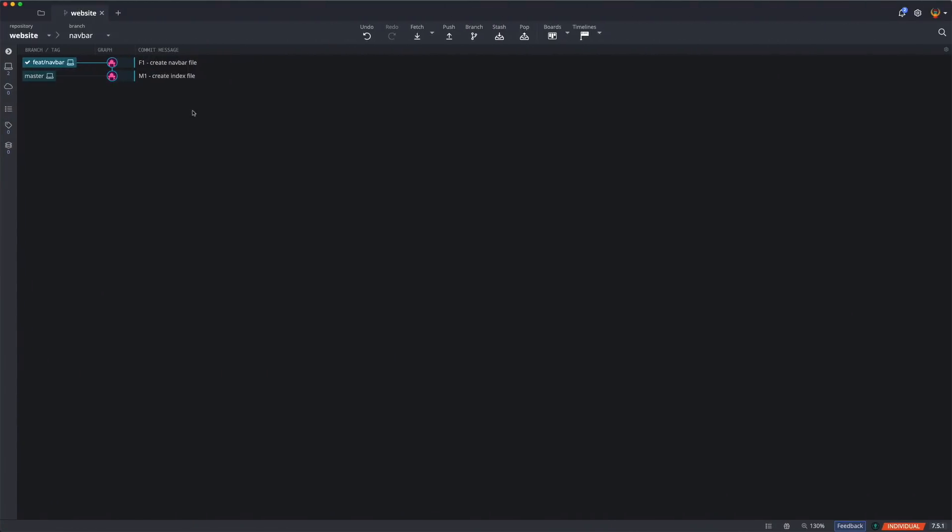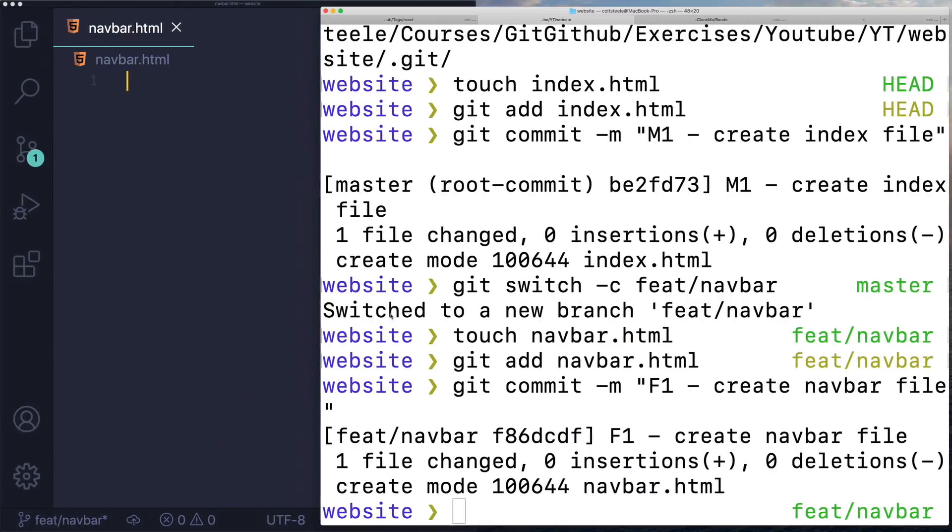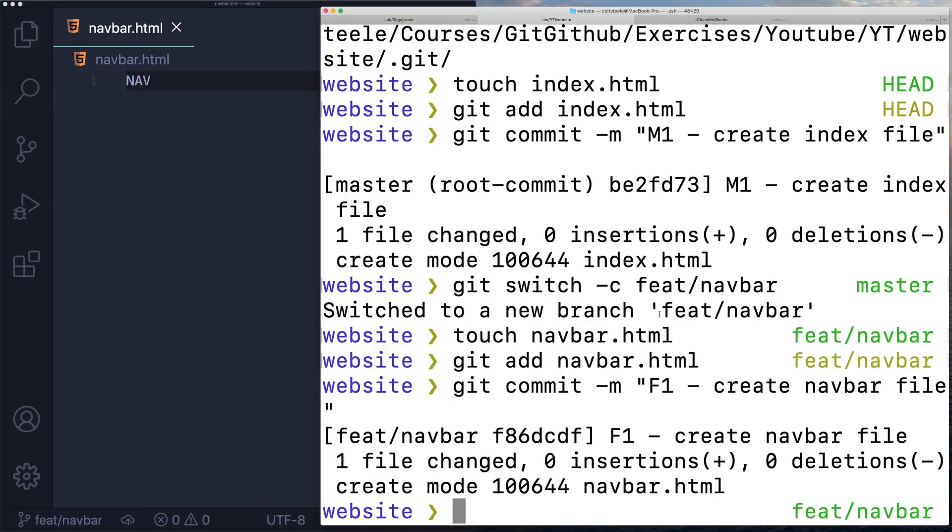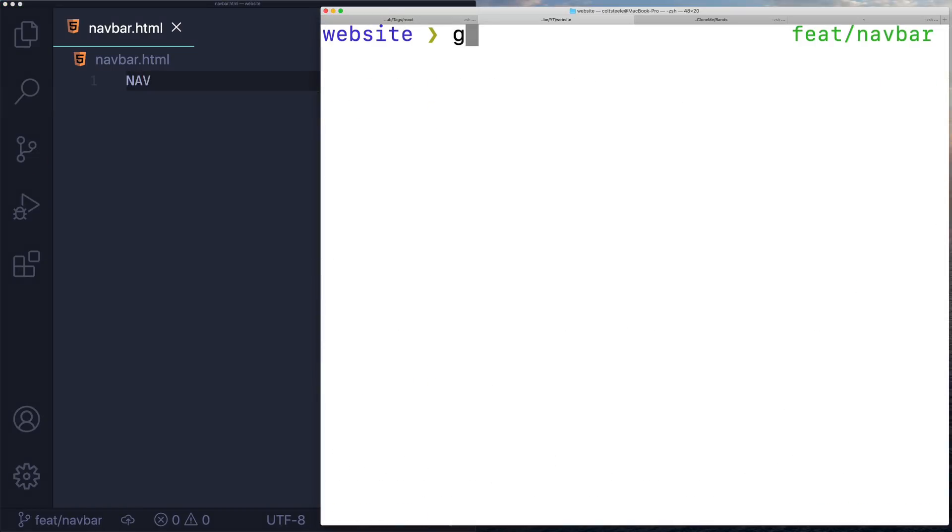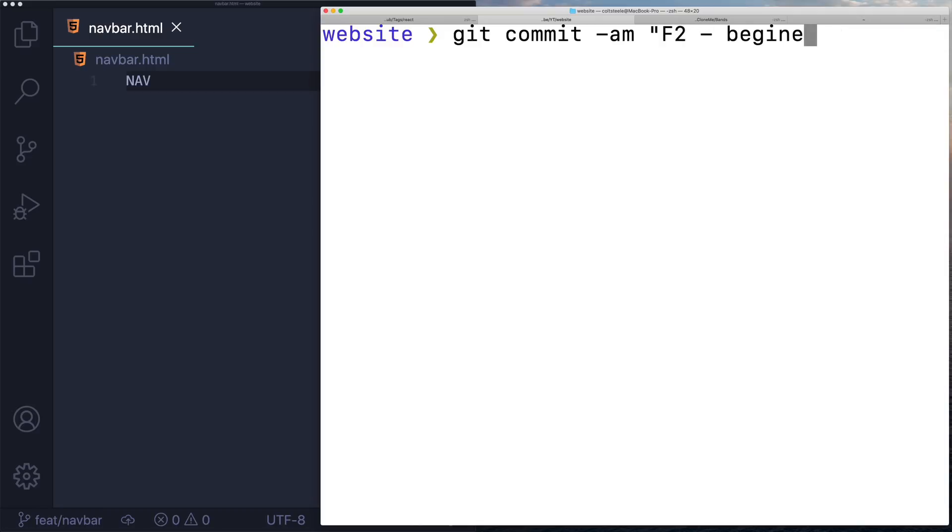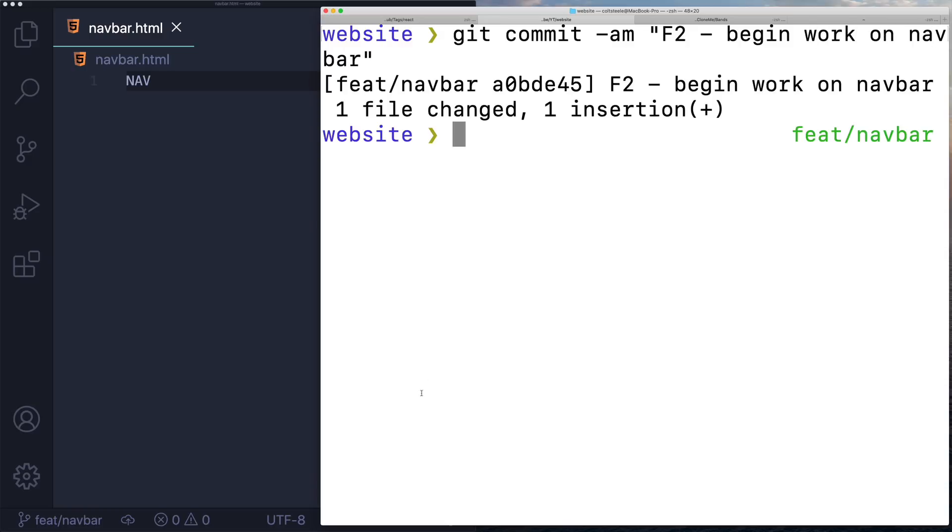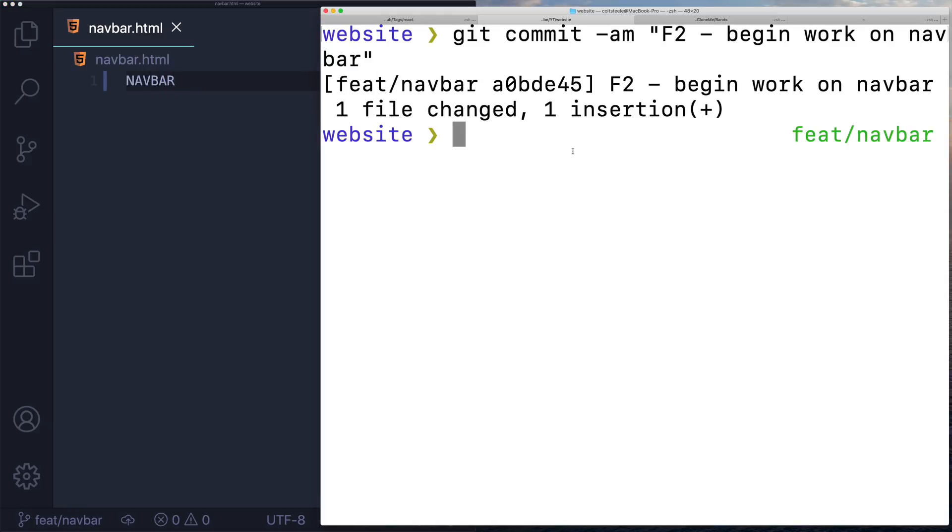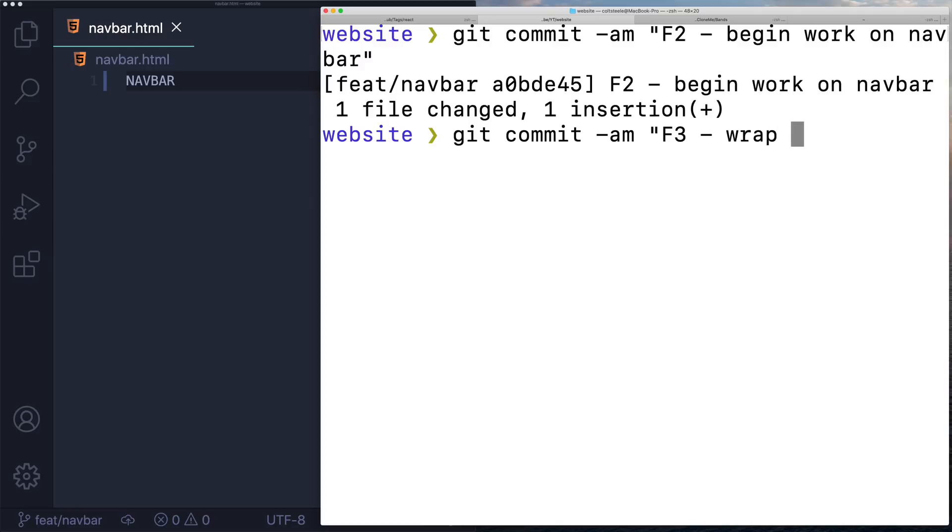Then I'm going to do the same thing for a second commit. Let's just write the word nav in here. Then I'll make a new commit. I'll do a commit -am instead of having to add that file first. This will be F2, my second commit on this branch - begin work on navbar. And then one more, I'll write the word bar in here, so we have our finished navbar. Pretend this has been hours of work. I'll do another add and commit. This will be F3, our third commit on the feature branch - wrap up basic navbar.